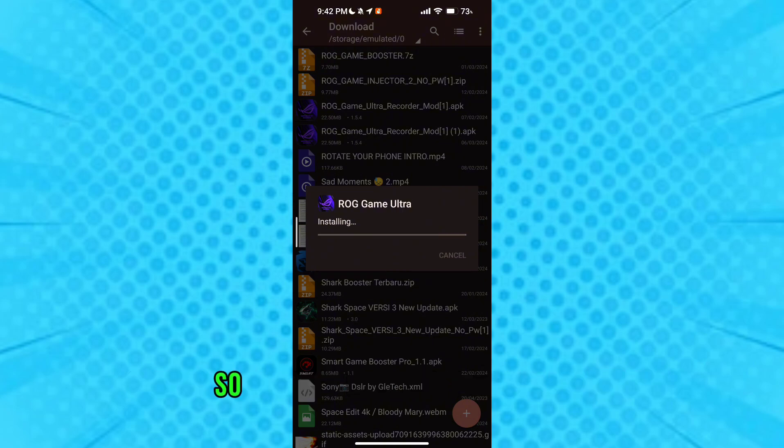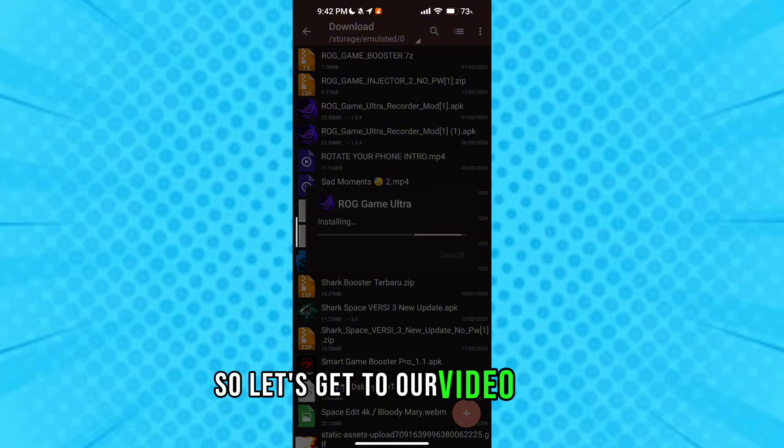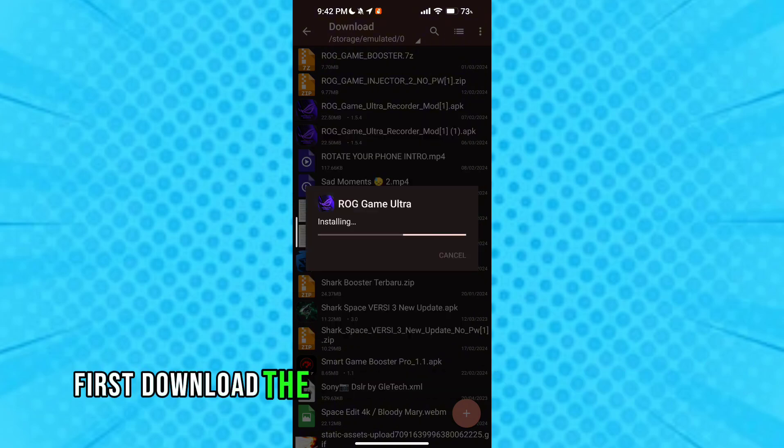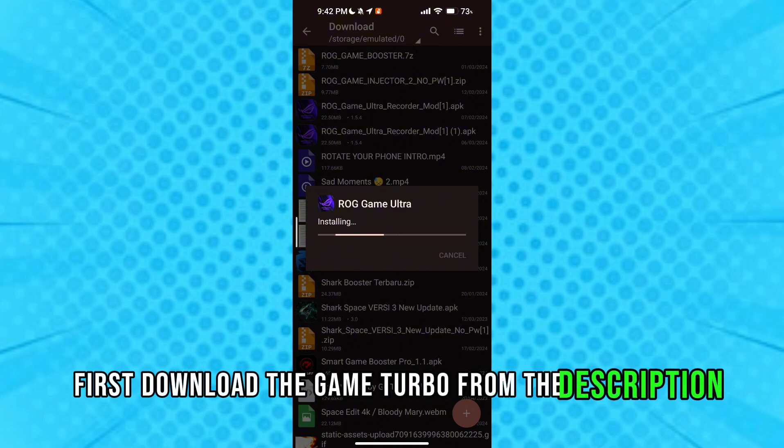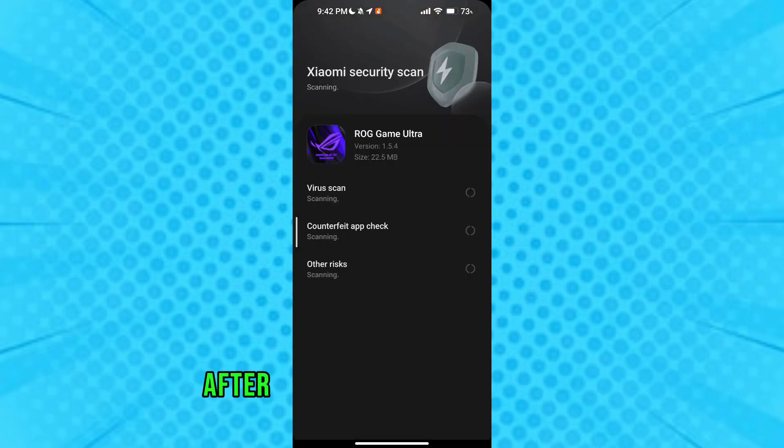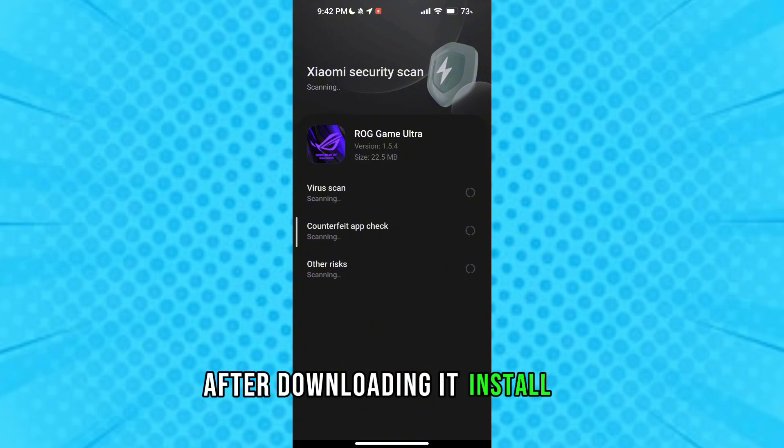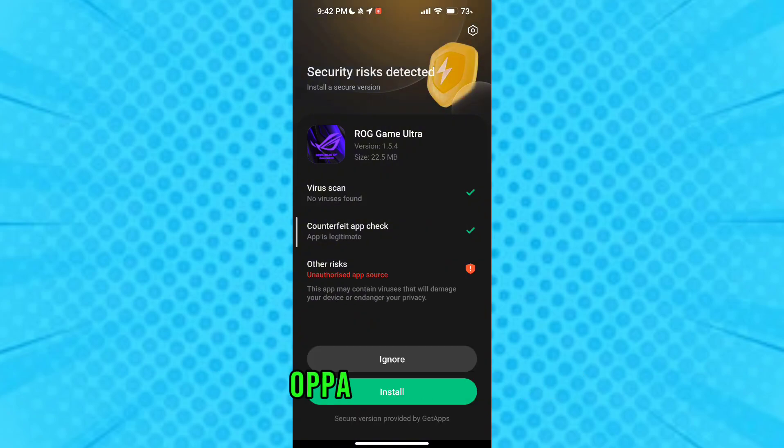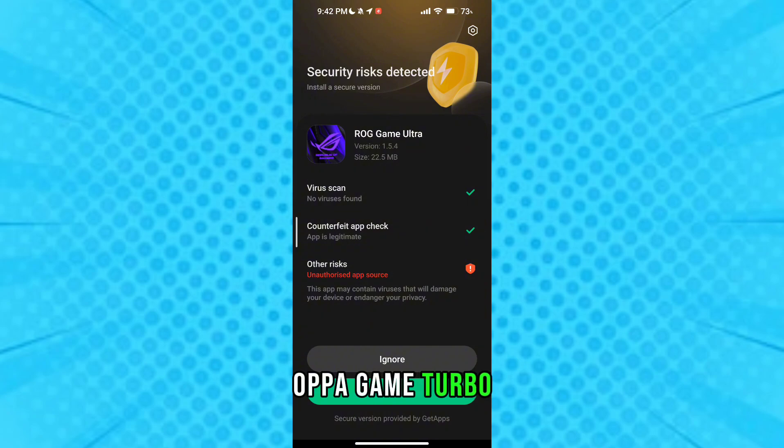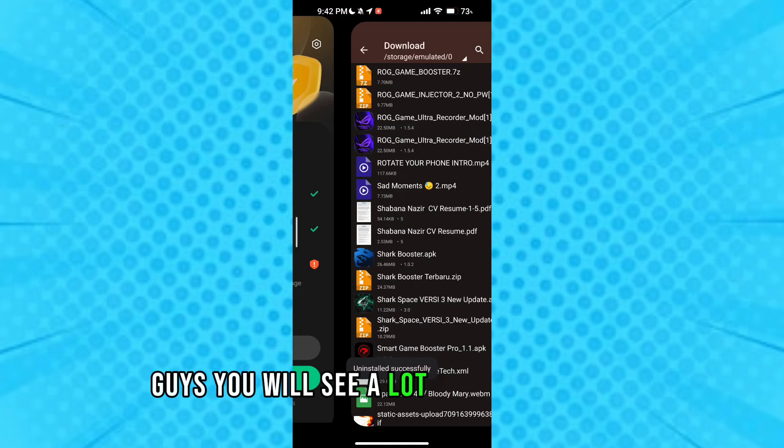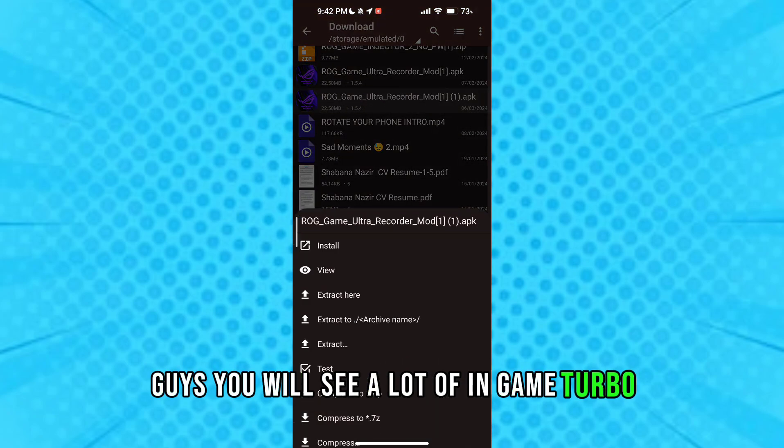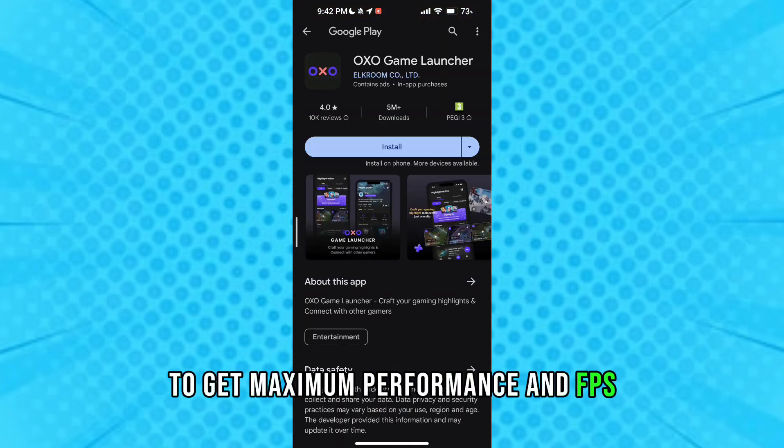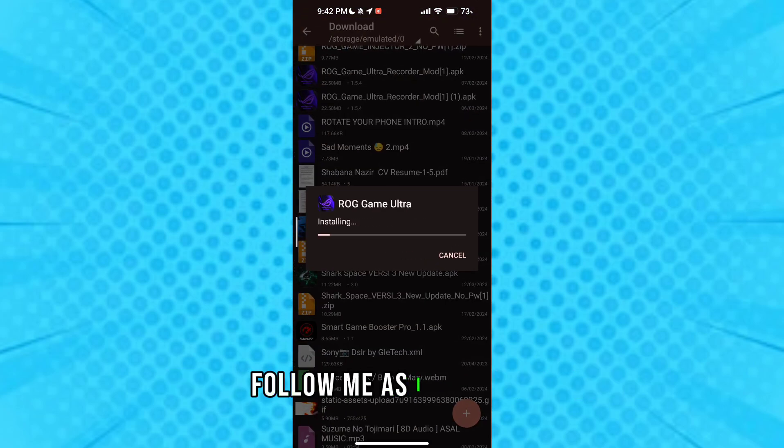So let's get to our video. Guys, first download the game turbo from the description. After downloading it, install it. After the installation of the game turbo, guys, you will see a lot of options in game turbo to get maximum performance and FPS. Follow me as I am doing.